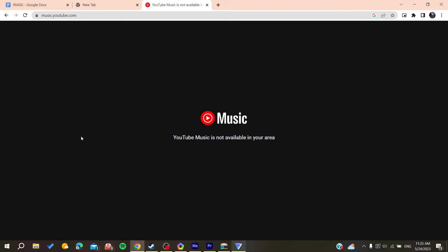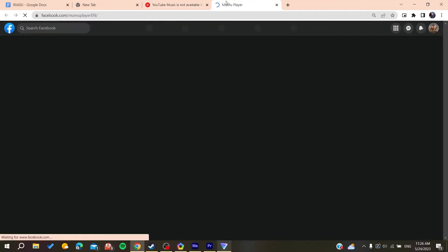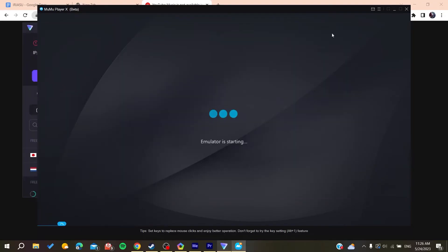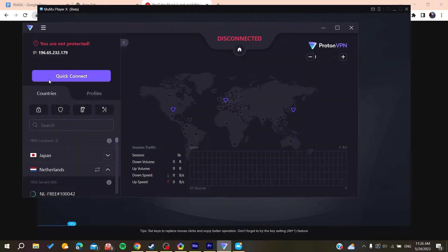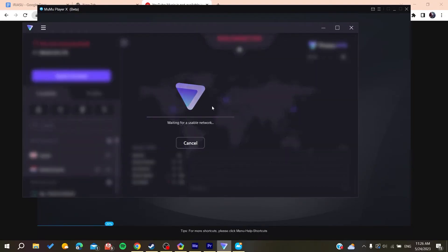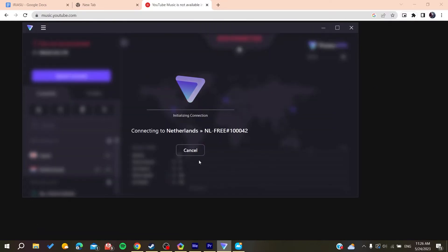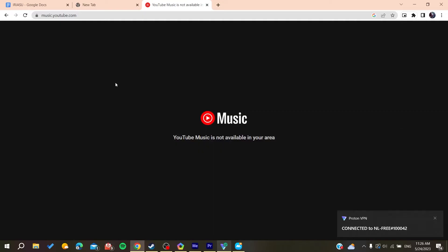In that case, we can use a VPN to connect to another area's server to make this work. I'm using ProtonVPN and I'll click Quick Connect to connect to another server. Now we just wait.